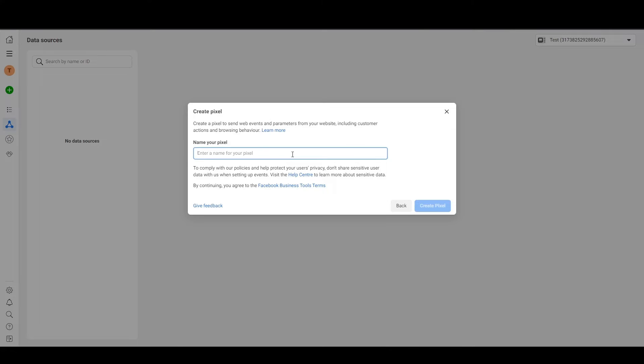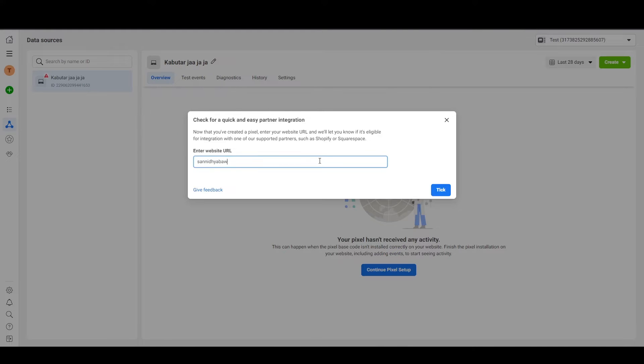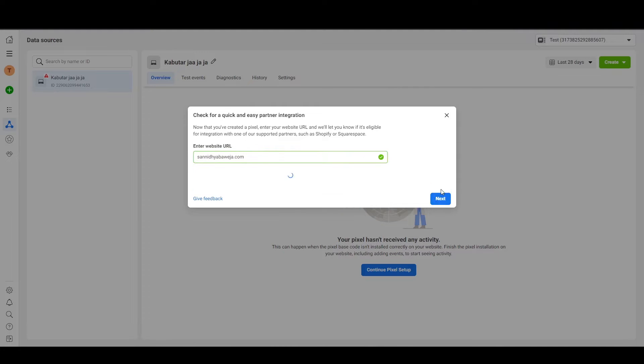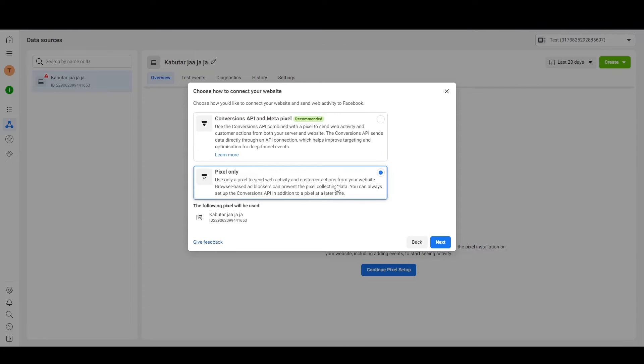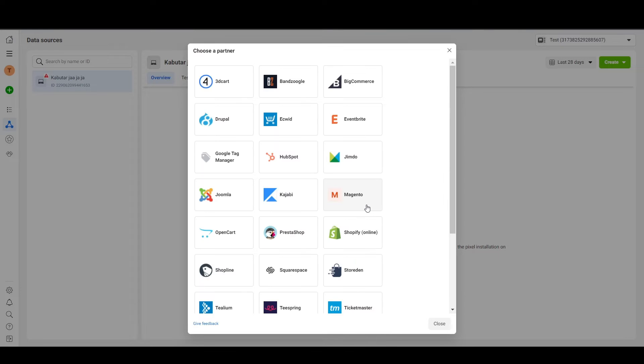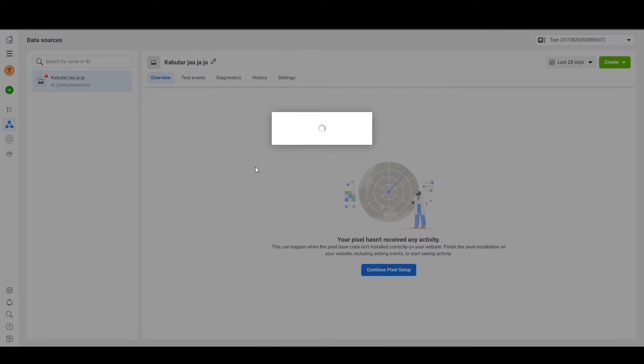In the next option choose Facebook Pixel, then click Connect, read everything, and press Continue. Now name your pixel and fill in your website URL. You can also select a partner integration and Facebook will automatically install the pixel on your website, but I won't use that method because it restricts a lot of options. With the manual method I'm showing you, we will be able to customize a lot of things.